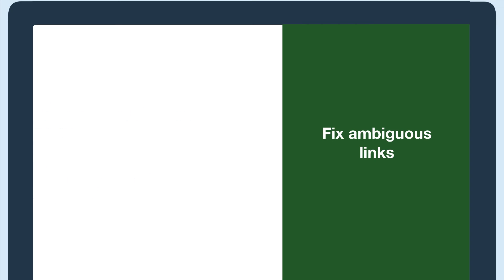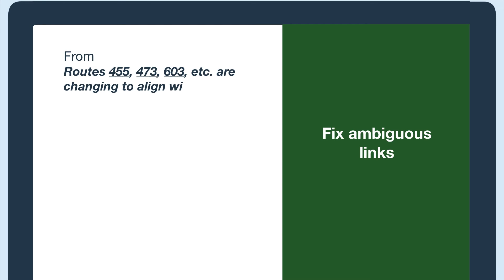The bus routes could be more clear by making them a list. Routes 455, 473, 603, etc.